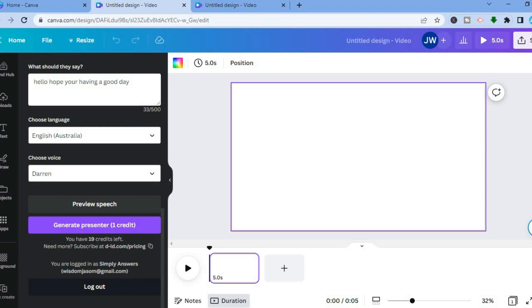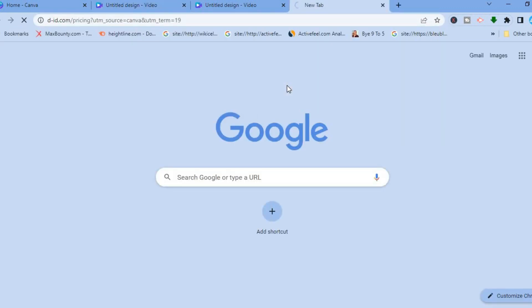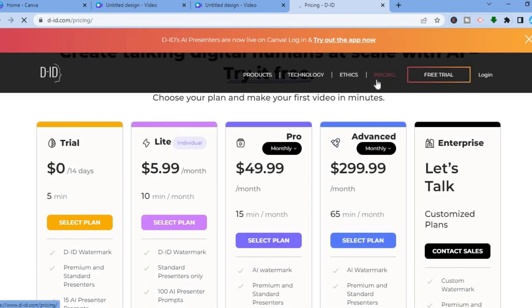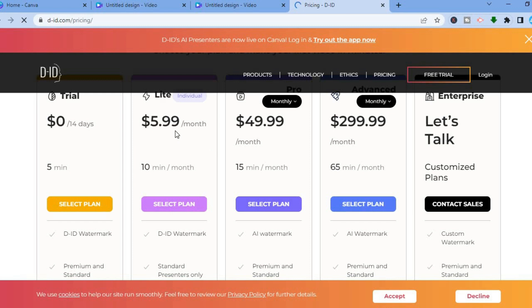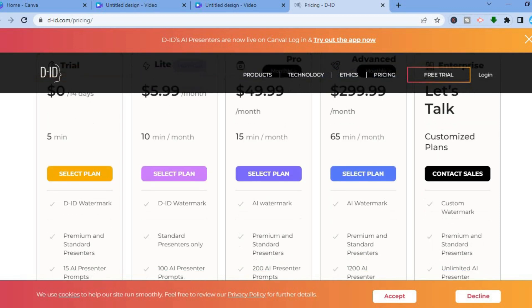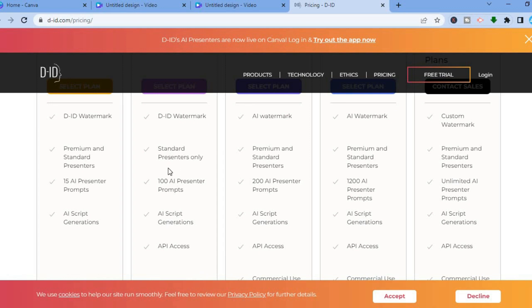Overall, you are provided with 20 credits. If you'd like to know how to get more credits, tap on the Pricing section. There's a 14-day trial period. You can go up to the Light plan for $6 per month and convert 10 minutes per month, or the Pro plan for $50 per month with 15 minutes per month. You'll also get 100 AI presenters for $5 and access to the AI script generator.